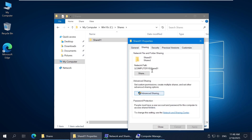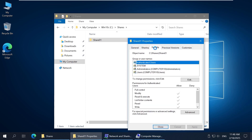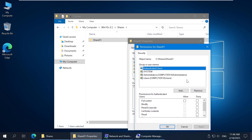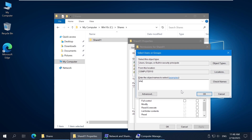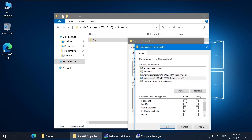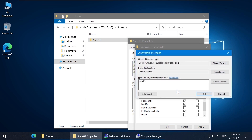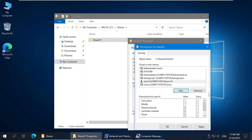Go to the Security tab to configure NTFS permissions for the shared folder at the file system level. Click Edit. Click Add to add a user or group to configure NTFS permissions. Enter the group name — Share Group 1 in my case — click Check Names, and if the name is correct, click OK. Click the group and click Full Control to grant full read-write permissions to users who are members of this group. Similarly, let's add user 14 and enable read-only permissions for this user. Read permissions are enabled by default after adding a user or group. I have configured NTFS permissions and can close this window by clicking OK.